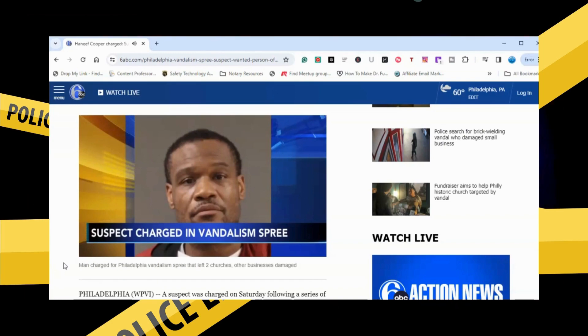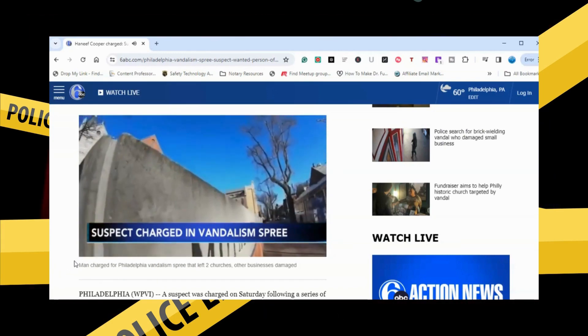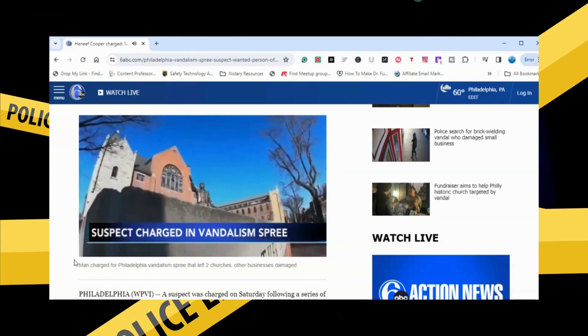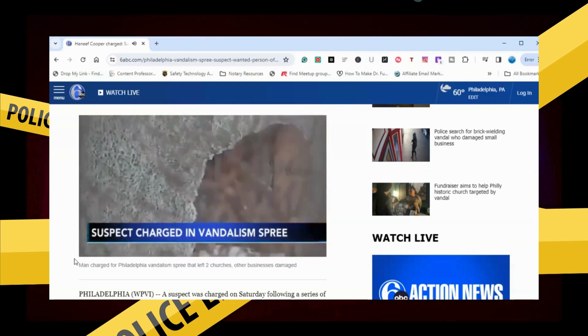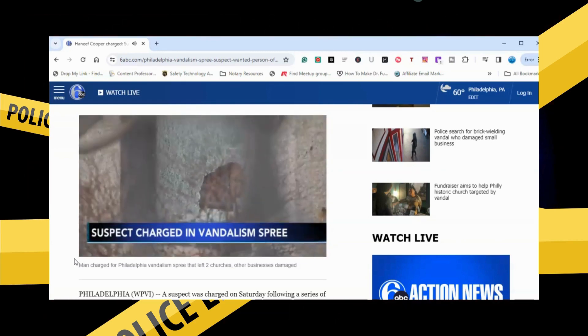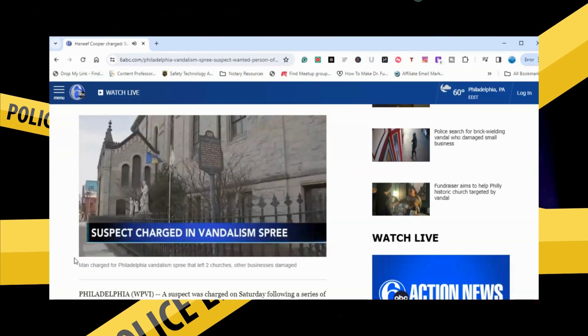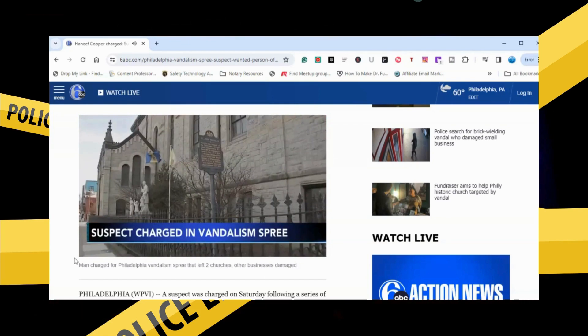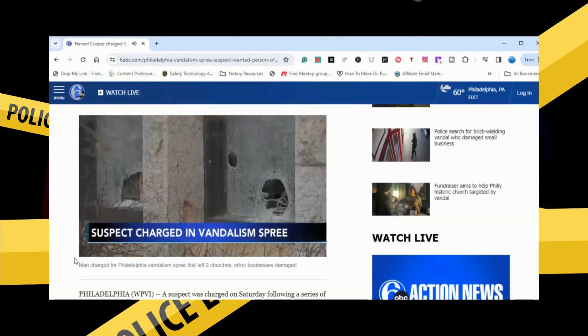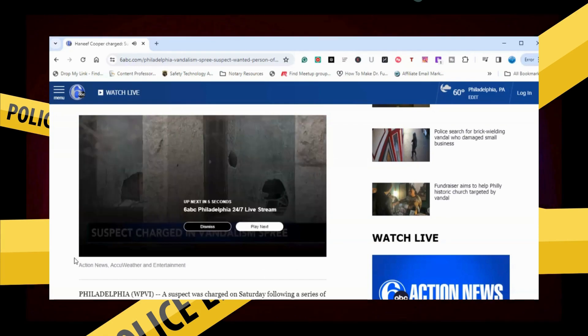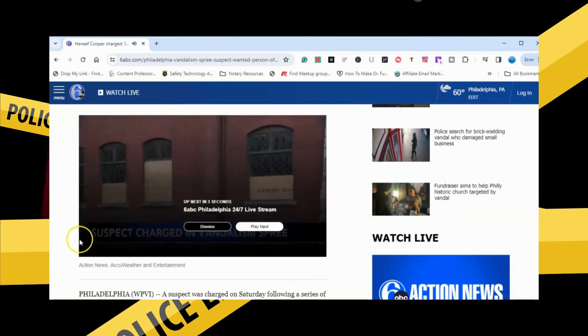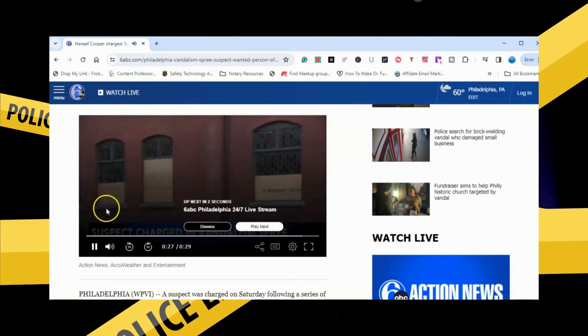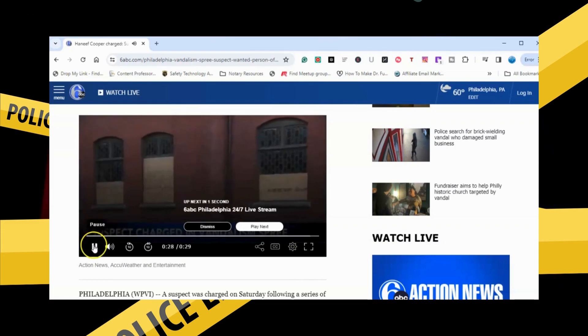Police say they're investigating a total of 10 similar incidents from February 19th and 20th. Among the cases connected to Cooper are two historic churches, Mother Bethel AME and the National Shrine of St. John. There was a fundraiser today to help pay for the extensive repairs needed at Mother Bethel.